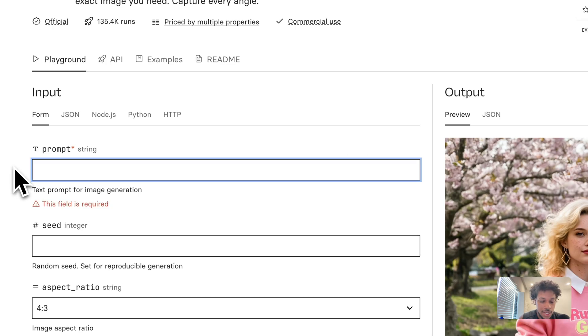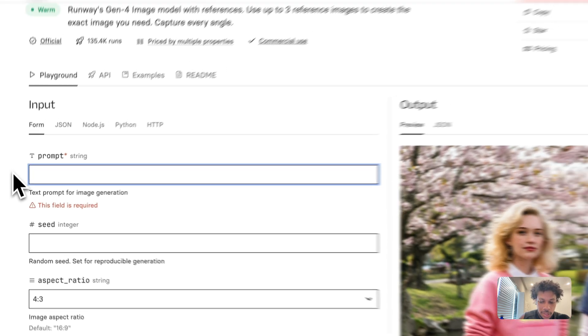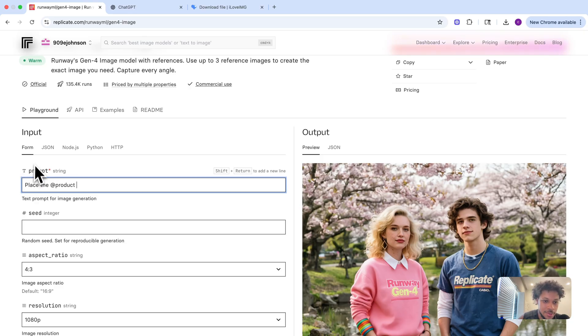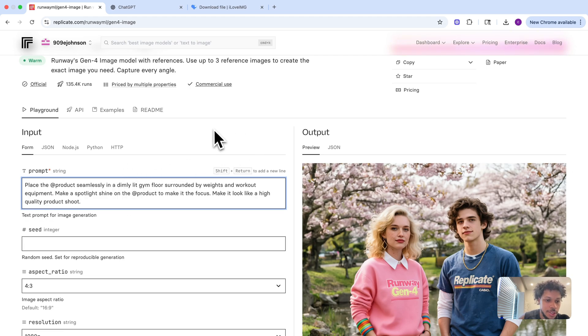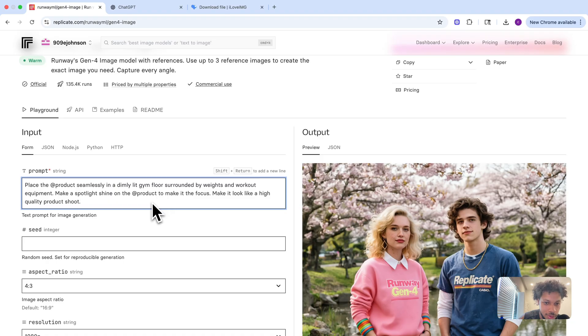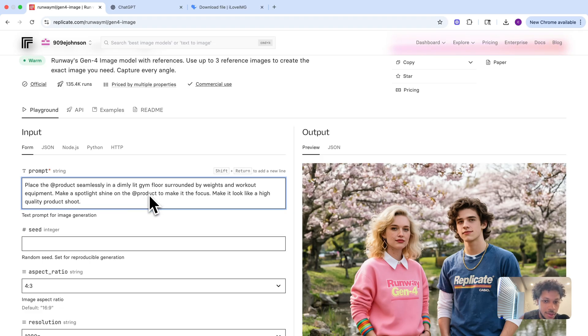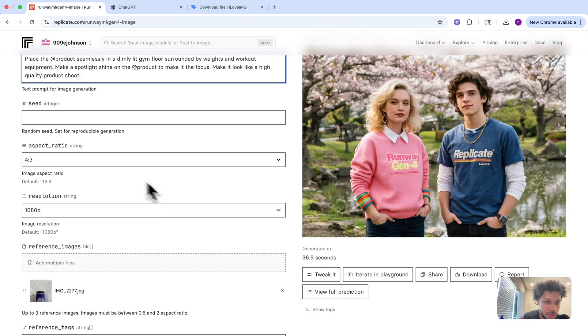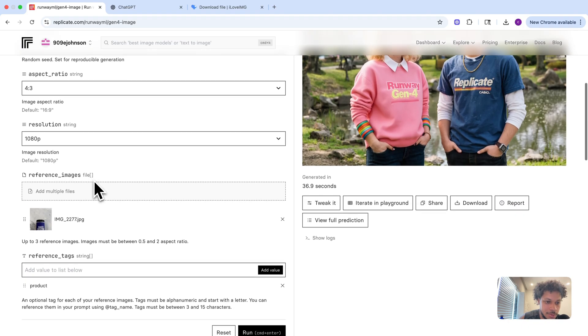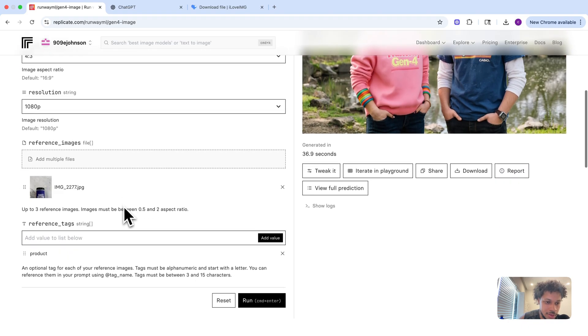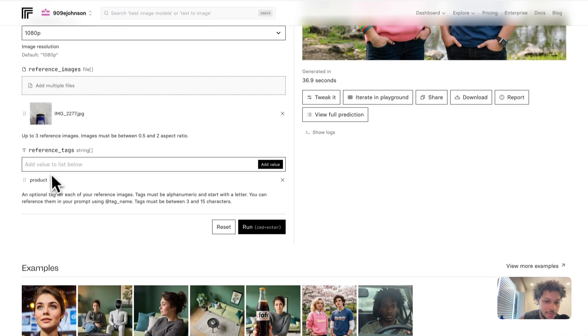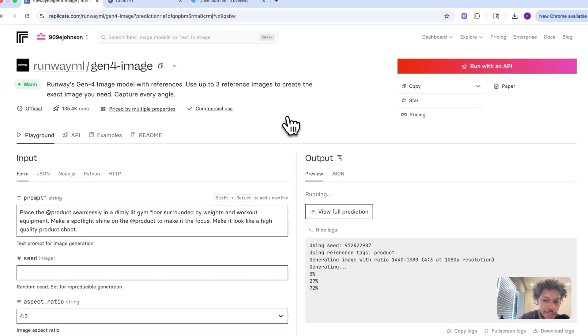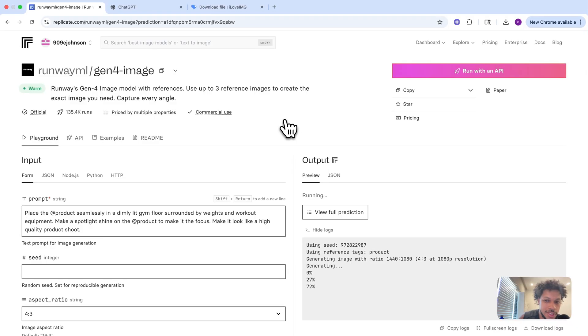Now when I type in my actual prompt, I'm going to tag the product and what I want to do with it. I'll say 'place the' and then use the @ tag—'product'—so it understands the object I'm talking about in my reference image. This is the prompt I'm using: 'Place the product seamlessly in a dimly lit gym floor surrounded by weights and workout equipment. Make a spotlight shine on the product to make it the focus. Make it look like a high quality product shoot.' We'll keep the aspect ratio and resolution the same. Now we can hit run. It usually takes less than 30 seconds to generate.